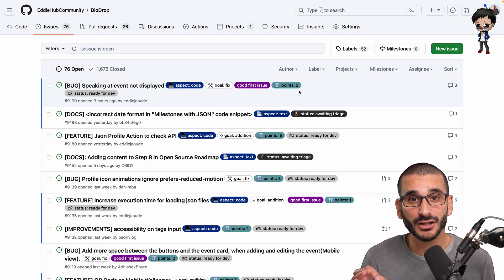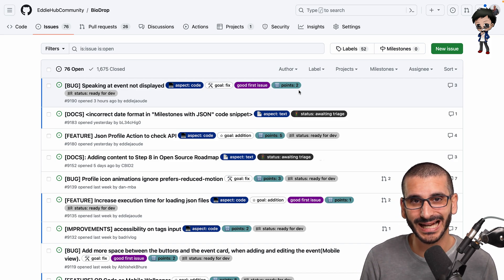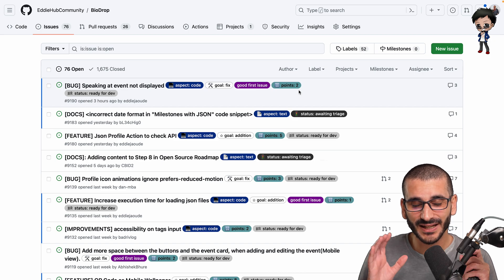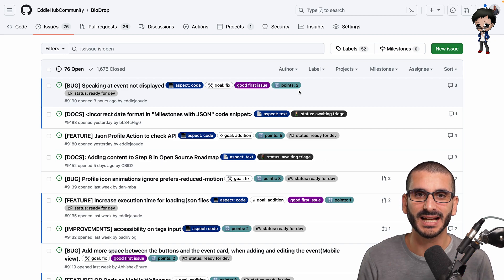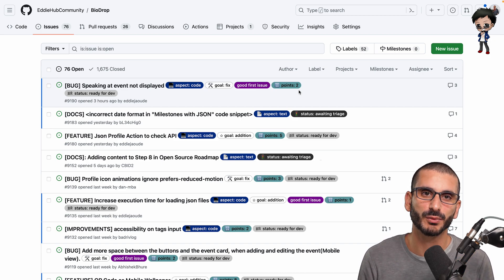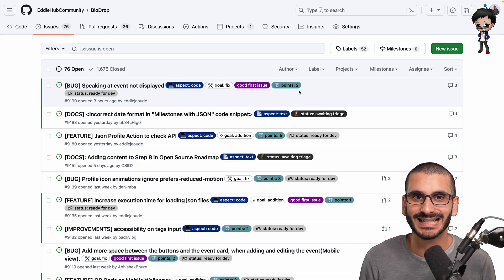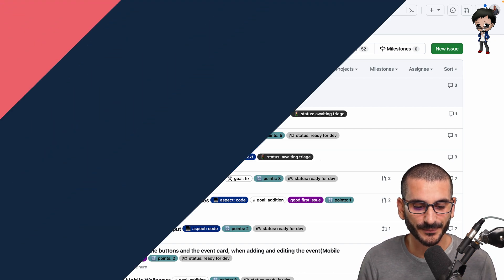So highly recommend using points on your repo as well. And if you're the only one who understands what the value of those points are, that's absolutely fine.